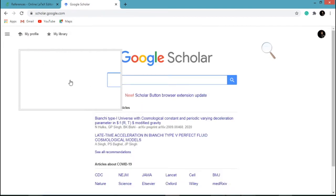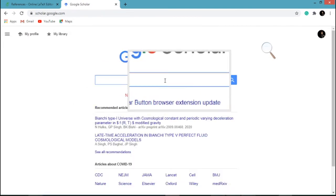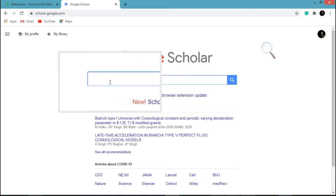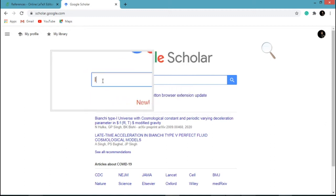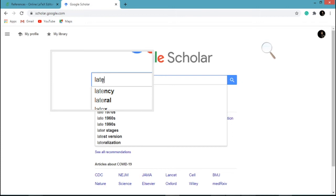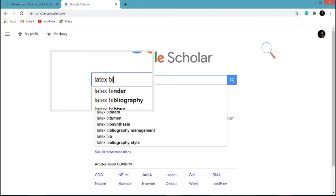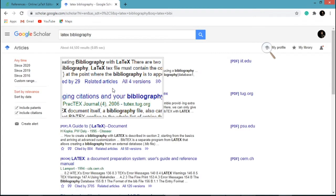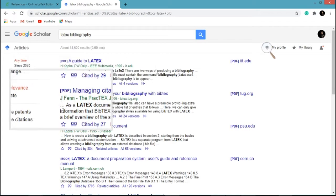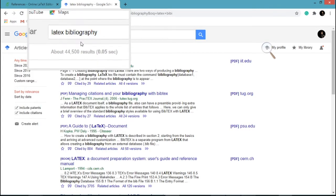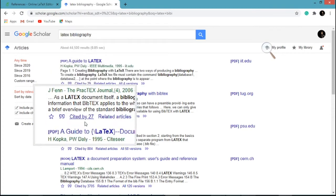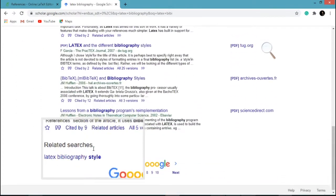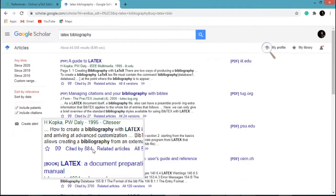Click on Google Scholar. In the search bar, search for articles related to your topic. Let me type LaTeX Bibliography. So here you can see so many articles are available here in terms of LaTeX Bibliography.